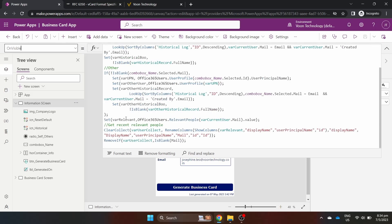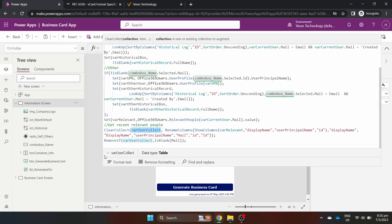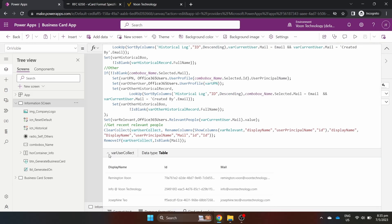This part is a bonus where we collect the relevant people of the current user into a collection for our dropdown for other users. The relevant people are people in the organization which the current user interacts with the most. For example, through Teams or email exchanges. If your organization doesn't have clean data, you can consider removing users without a mail.